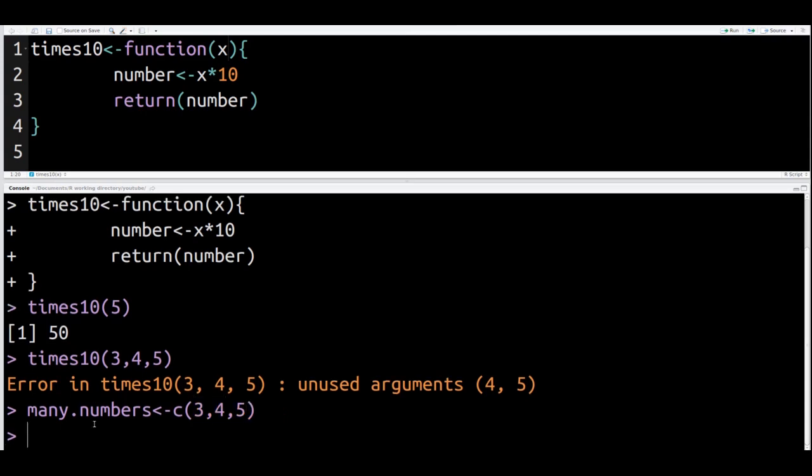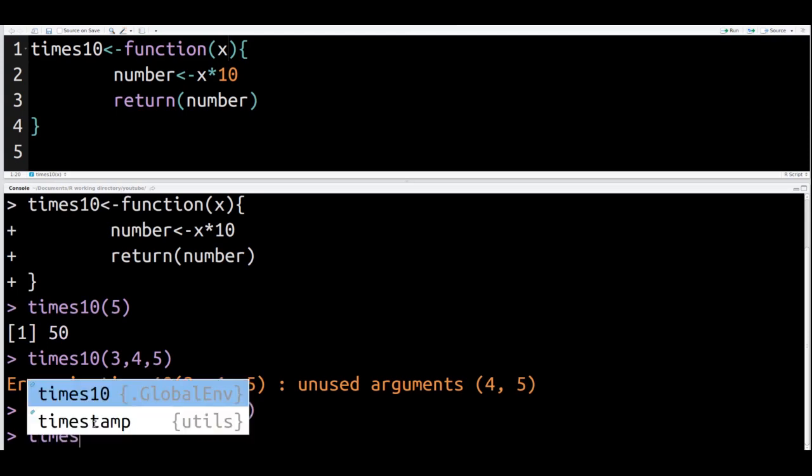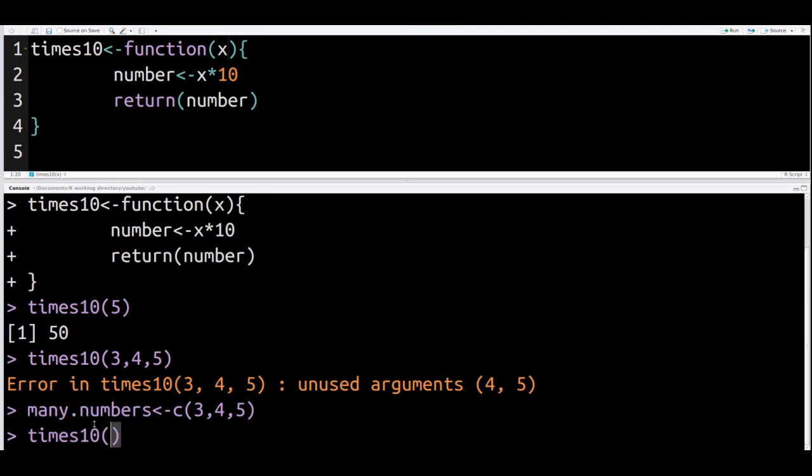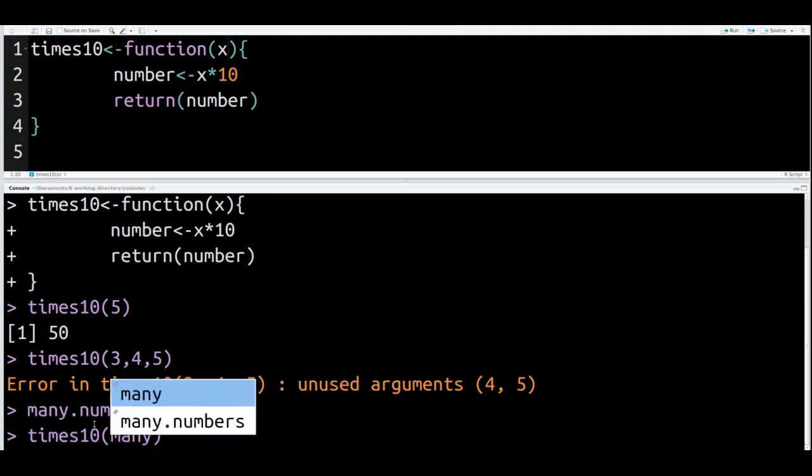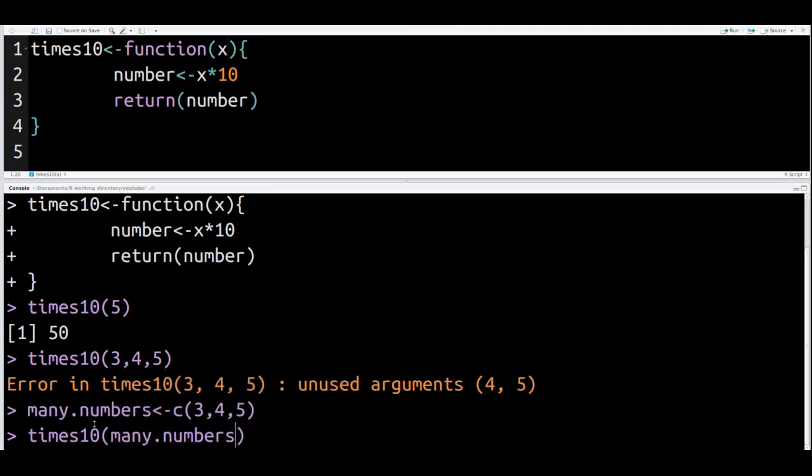So I store my three numbers inside one object. Now, if I use my times10 function, it will work. And you can see there. Why? Because even though there were several numbers, they were all stored inside one object. That's the difference.